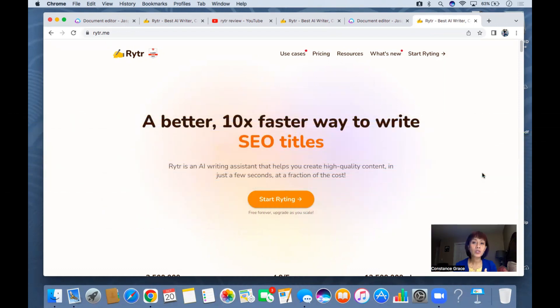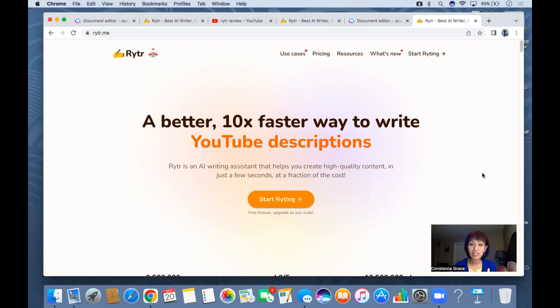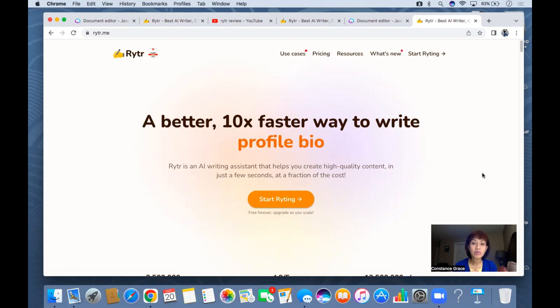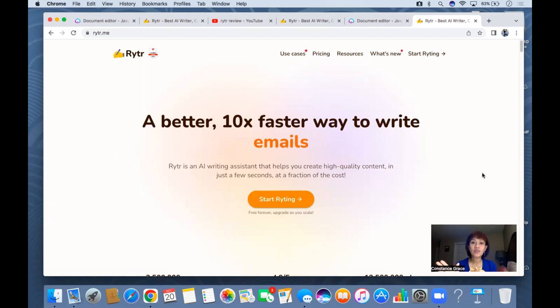You can use that for your email marketing, posts on Facebook, social media, YouTube - I even use that - and also for your blog posts for your website. It's a very powerful tool and I'm going to show you the inside.